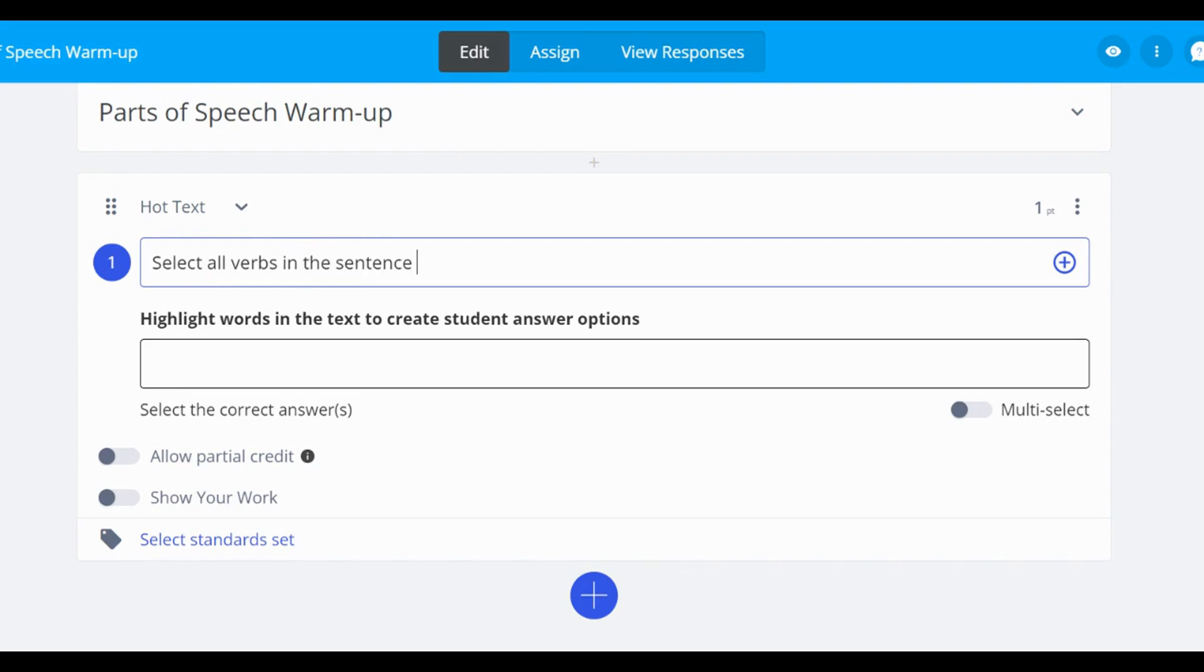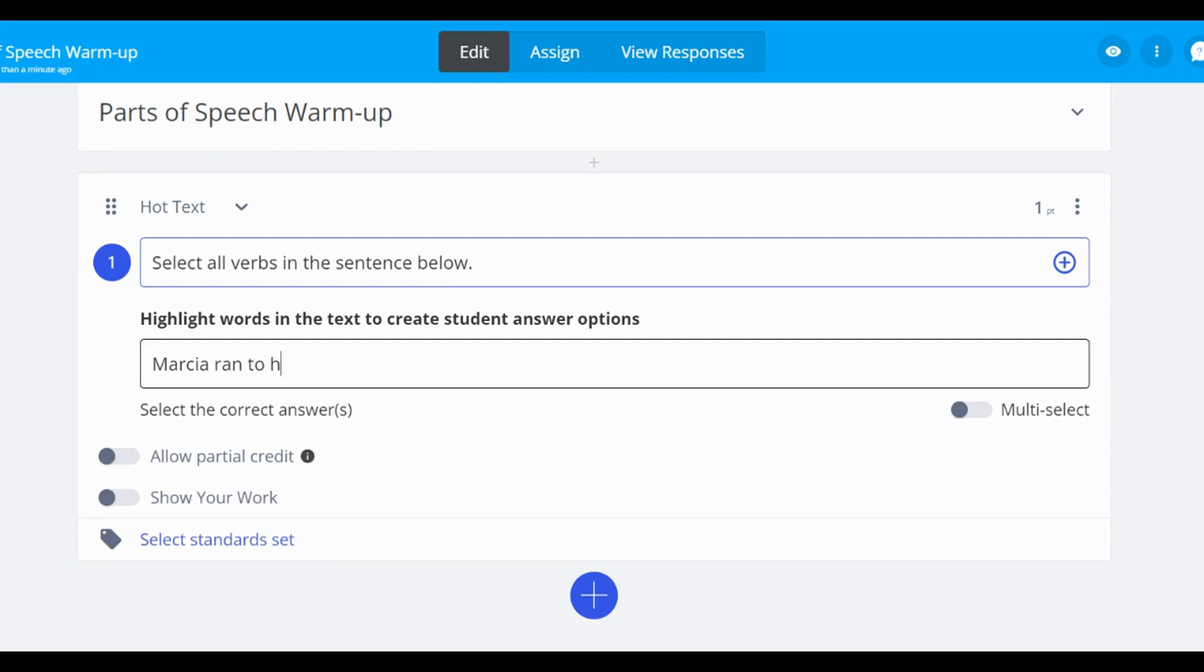Begin by selecting the question text bar to type your instructions and question. In the second text bar, you can type your sentence where you would like students to select key words for their response.